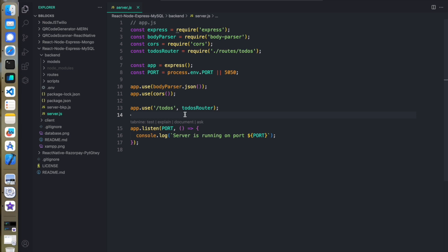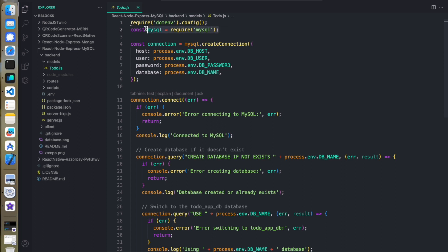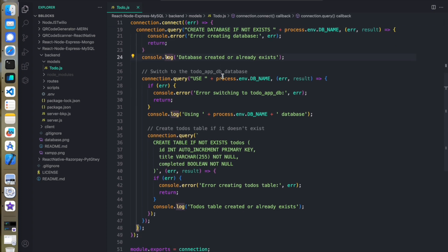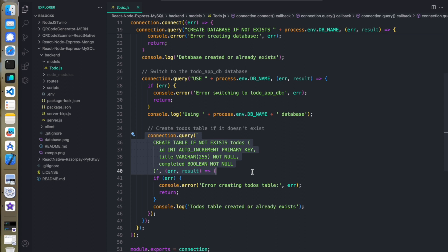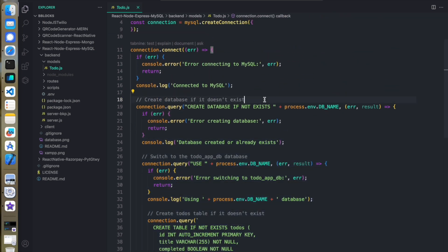Before explaining the code, for every database we need to design the schema. We are using MySQL, so the MySQL dependency should be installed in Node. We create a connection, and once the connection is done we create the database if it does not already exist, and then we create a table. This is my schema.